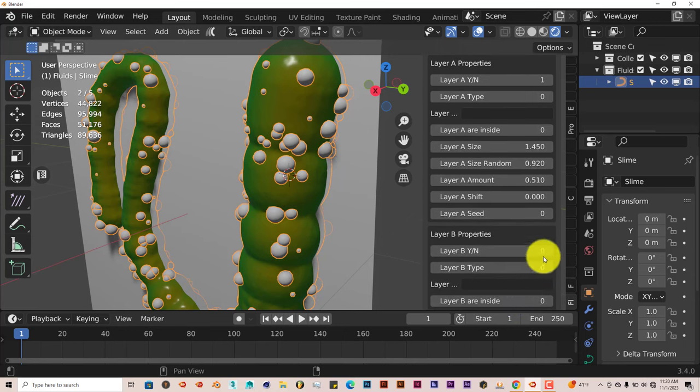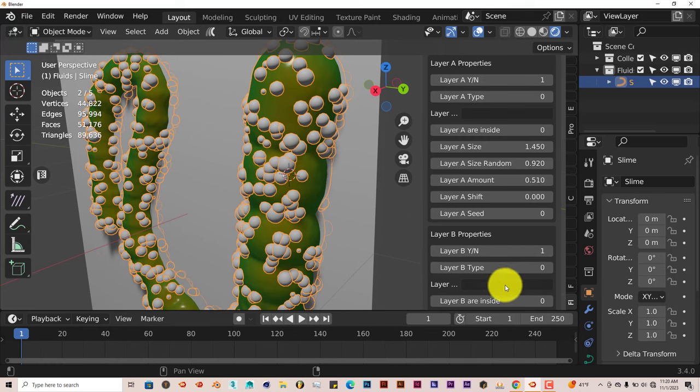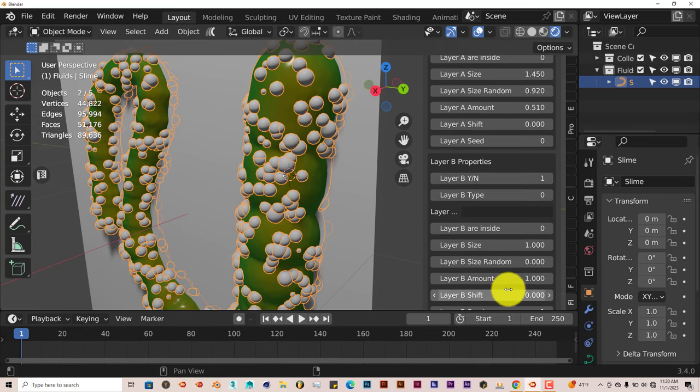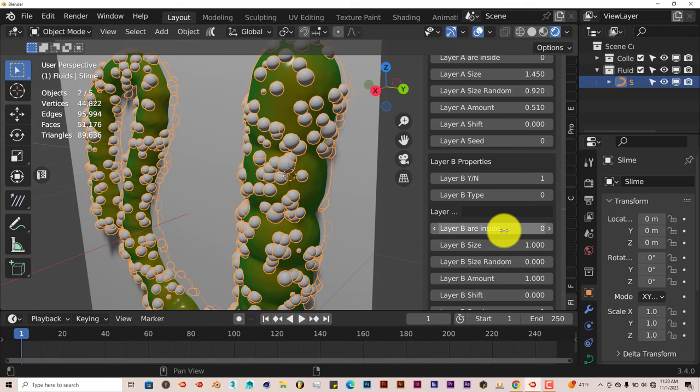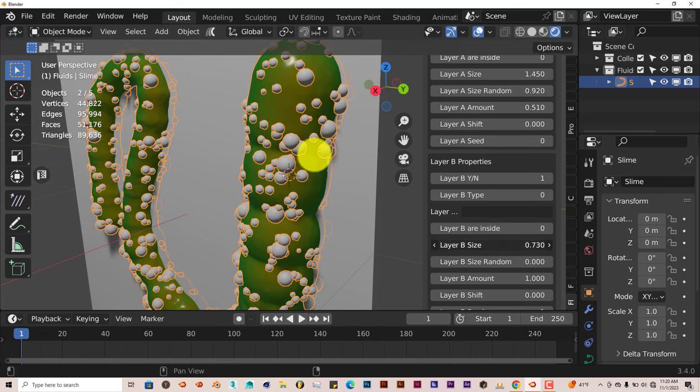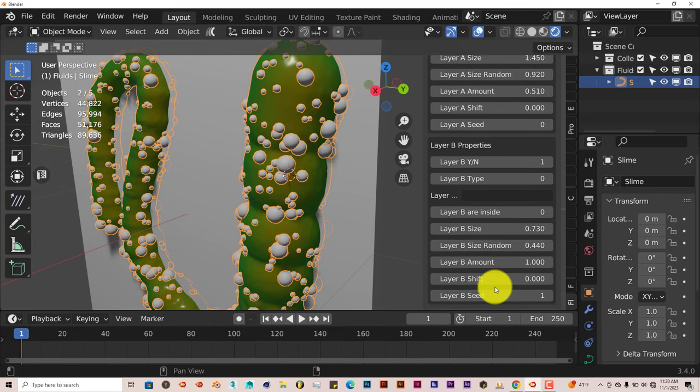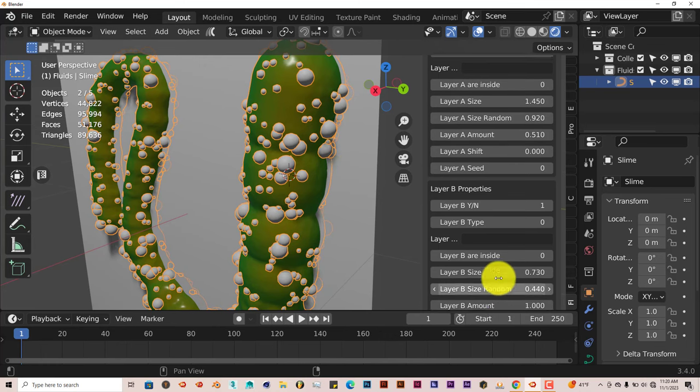And there's a layer B also. Same process. Turn it on by pressing one. Can adjust the size of them on the inside. General size in general. Randomize them. And so on and so forth. And that's all the parameters.